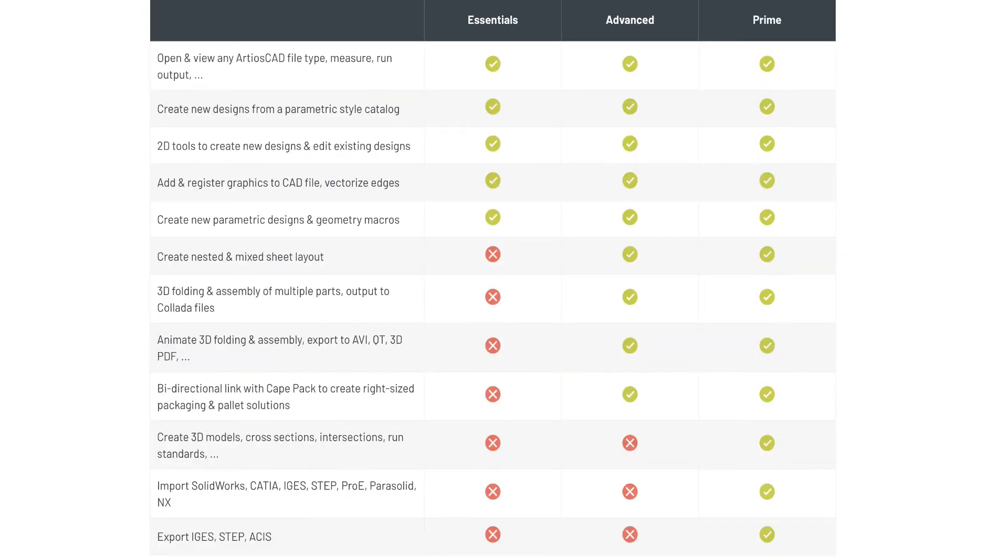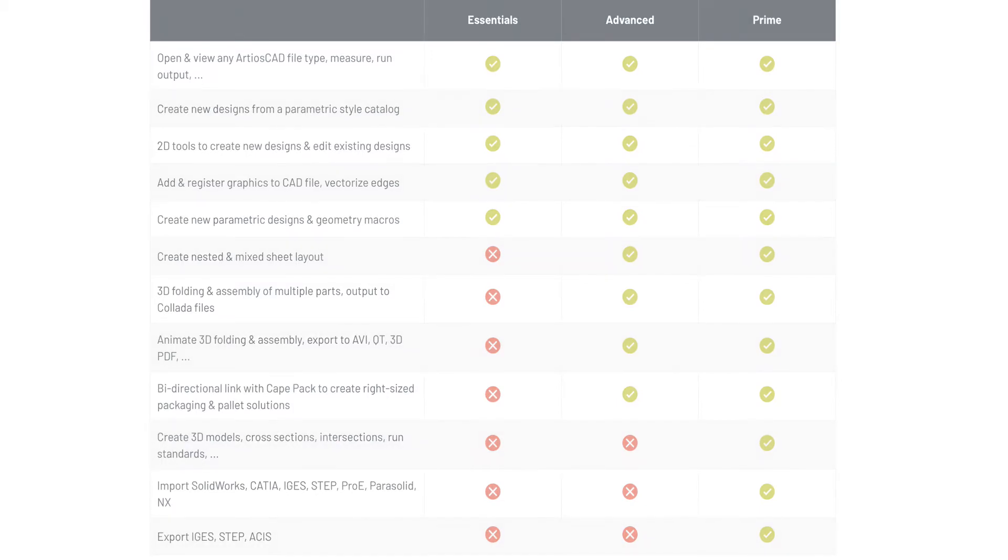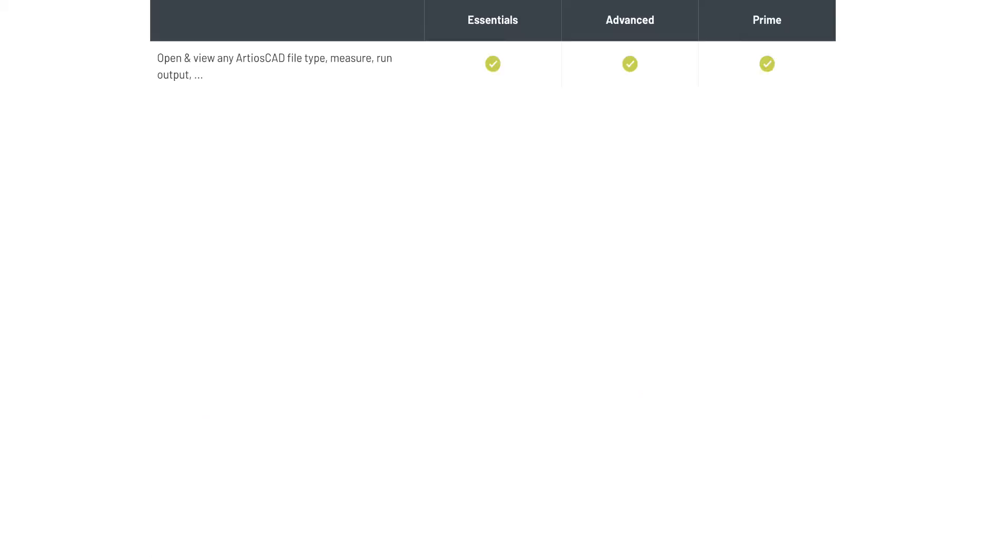In this overview demonstration, we will highlight the differences between Ardeos CAD Essentials, Advanced, and Prime.